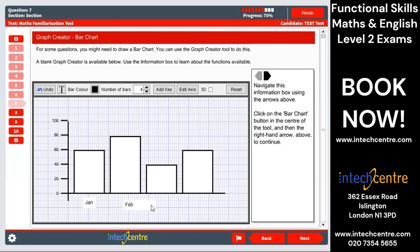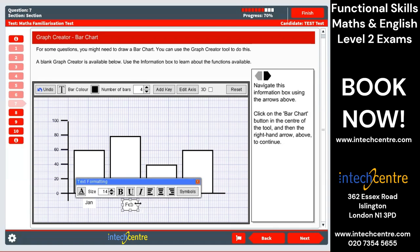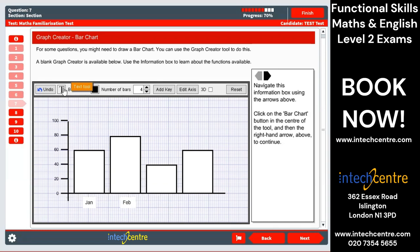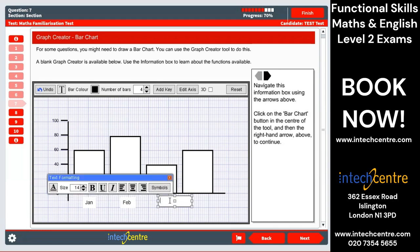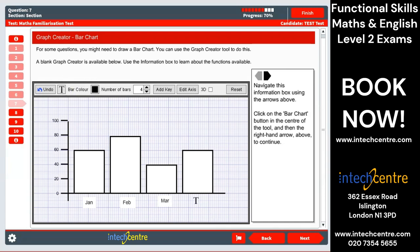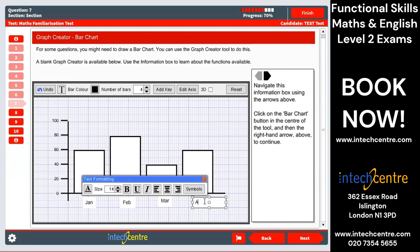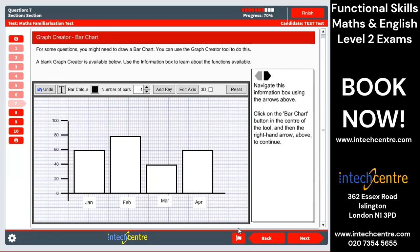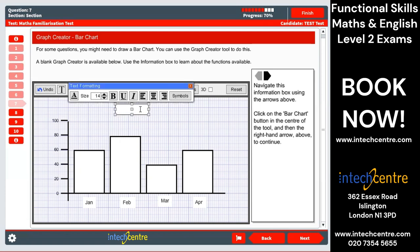We'll do one for February, move that there. We want to do March. And April. So we have our labeling for each month. Now I'm going to label the vertical axis.